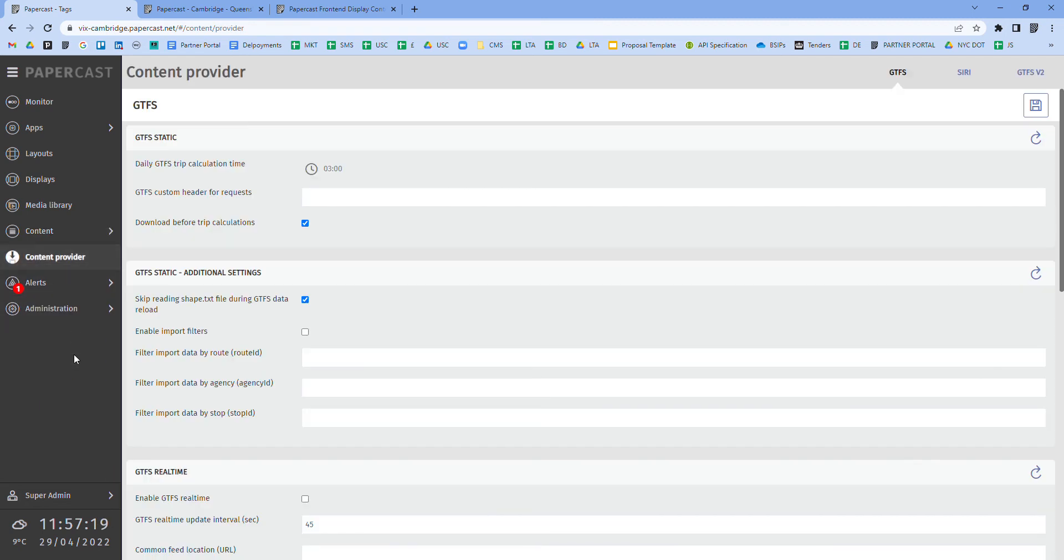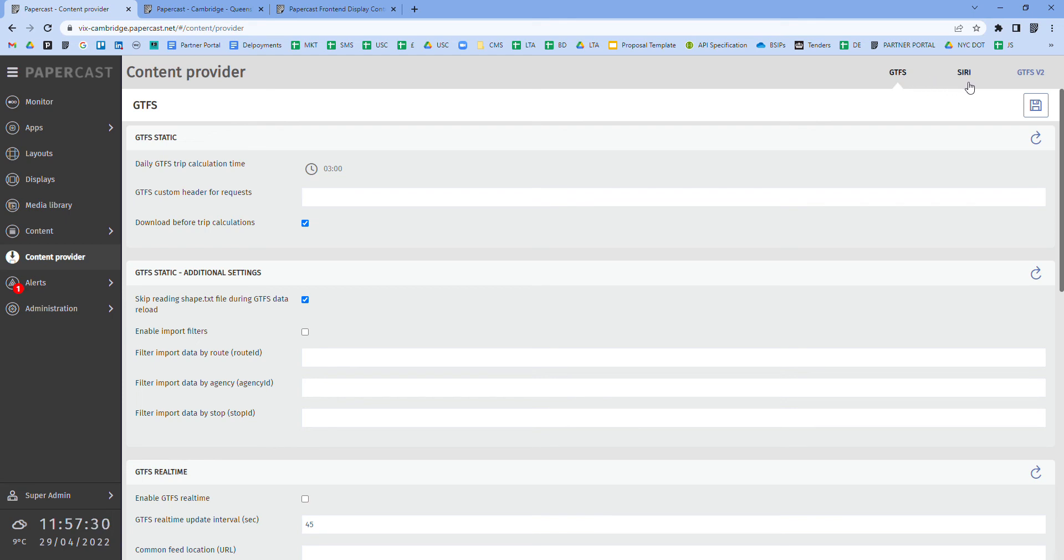The content provider section is where the real-time information data feed is integrated. The content provider is integrated, such as GTFS, Siri, or if via a bespoke data protocol, we will enable that via API integration.